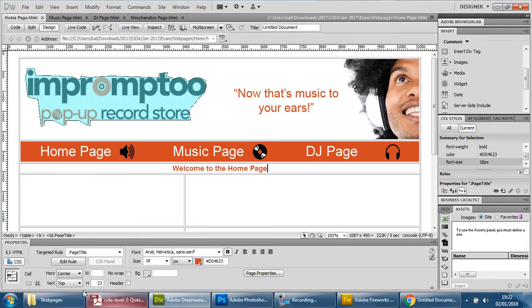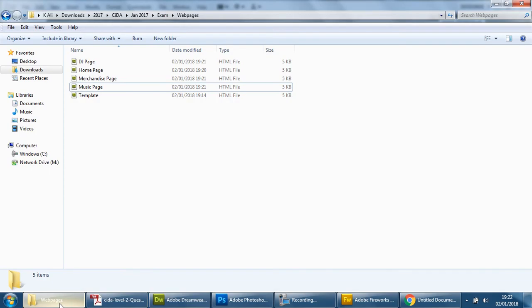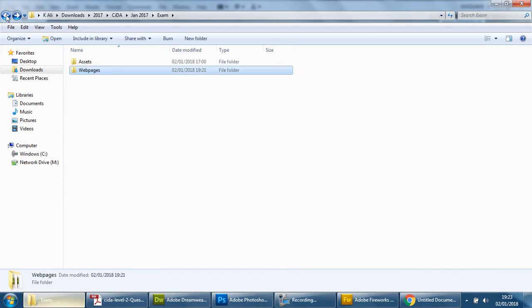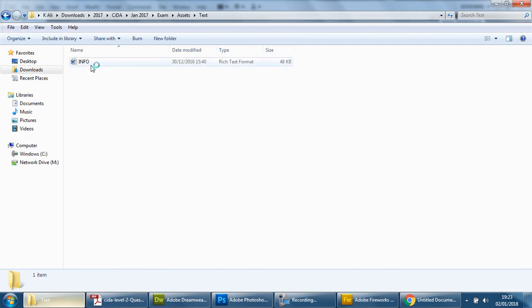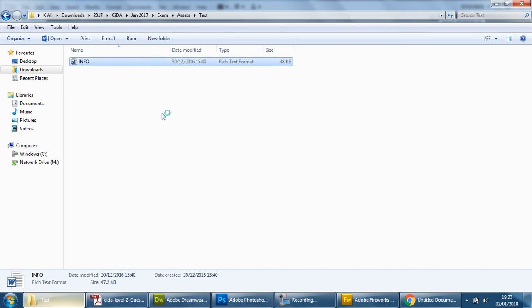So the information is in the assets folder and it's in the text and it's information here so we're going to open this up.